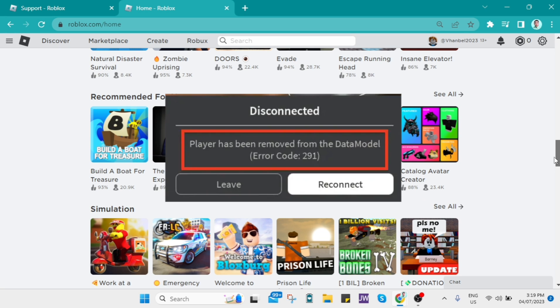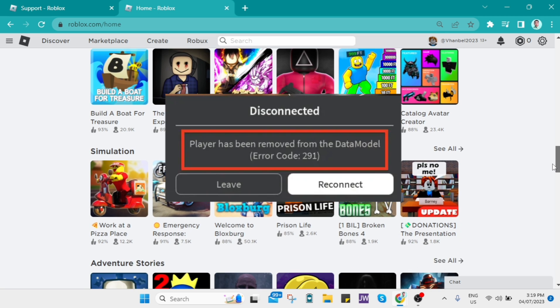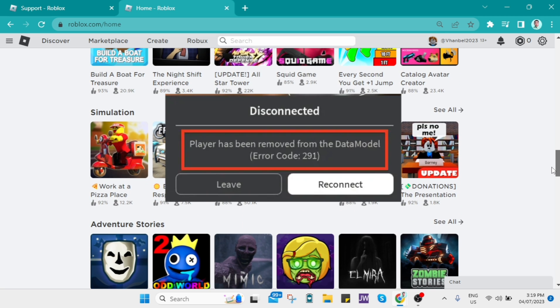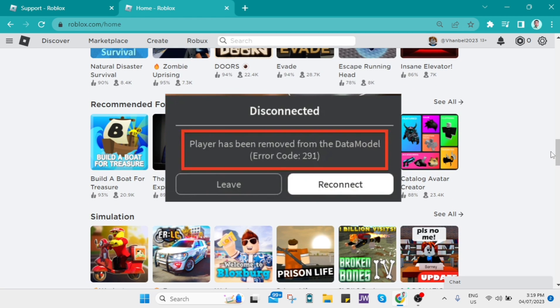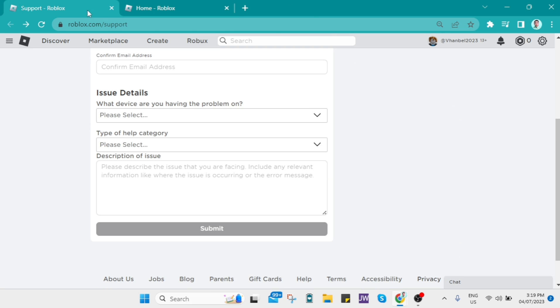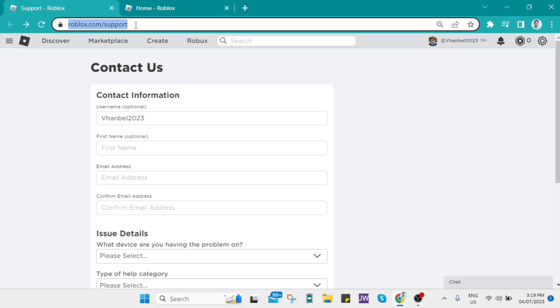There's not always a lot you can do as a player to fix it. But if you're encountering error code 291 frequently, it's recommended to report the issue to the game's developers or to Roblox support. So let's go to roblox.com/support.